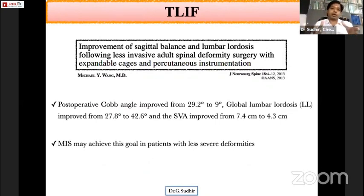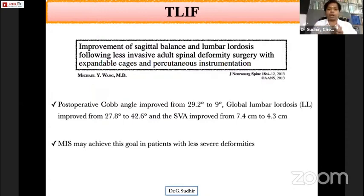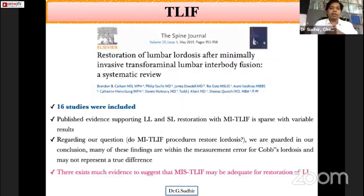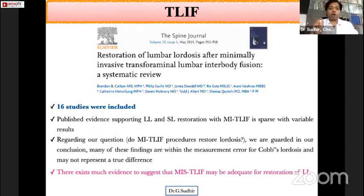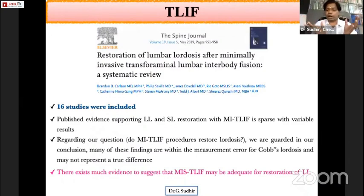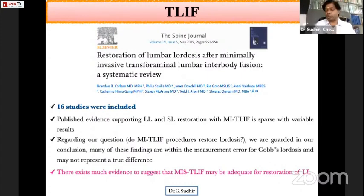Regarding MIS TLIF, the surgery may achieve correction of Cobb angle and lumbar lordosis in patients with less severe deformities. A systematic review pulling around 4,000 studies narrowed down to 16 included studies found that conclusions regarding whether MIS TLIF procedures restore lordosis are uncertain, as many findings fall within the measurement error limit for Cobb angles of less than 10 degrees. However, the review article being discussed points out that evidence exists suggesting MIS TLIF may be adequate for restoration of lumbar lordosis.